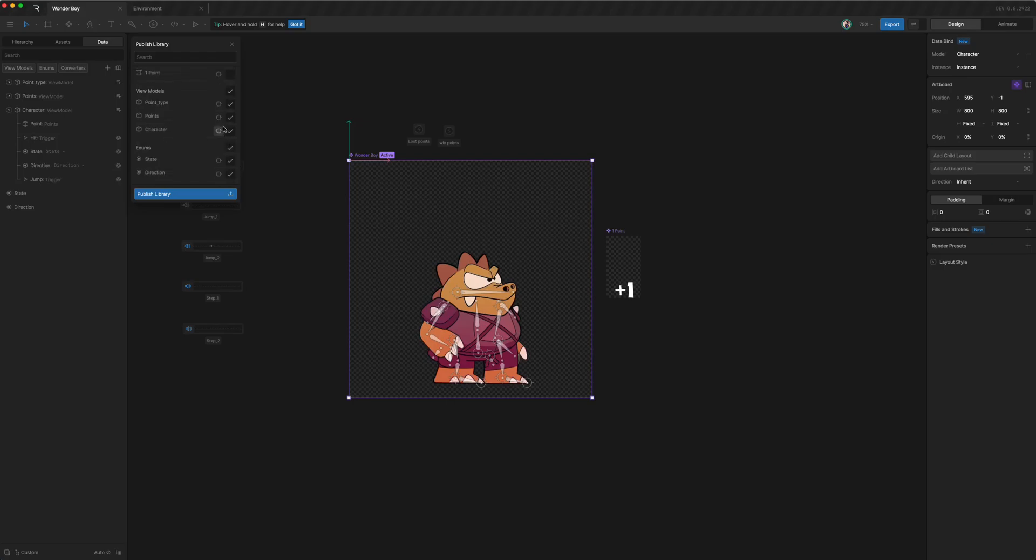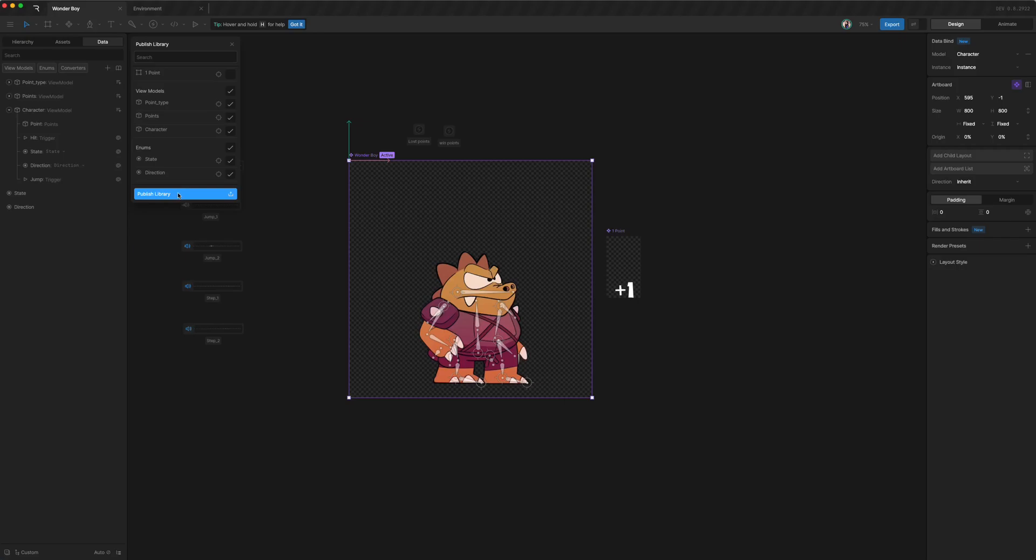And without any, some interactions might not work as expected. Okay, so now we selected all that we need to select, we can publish the library.